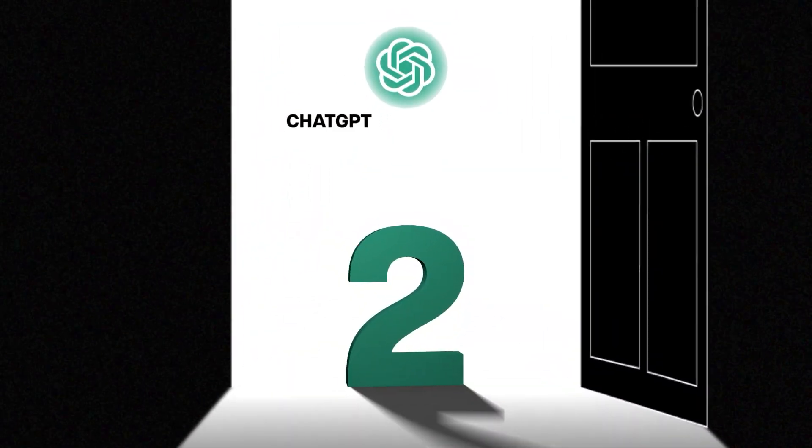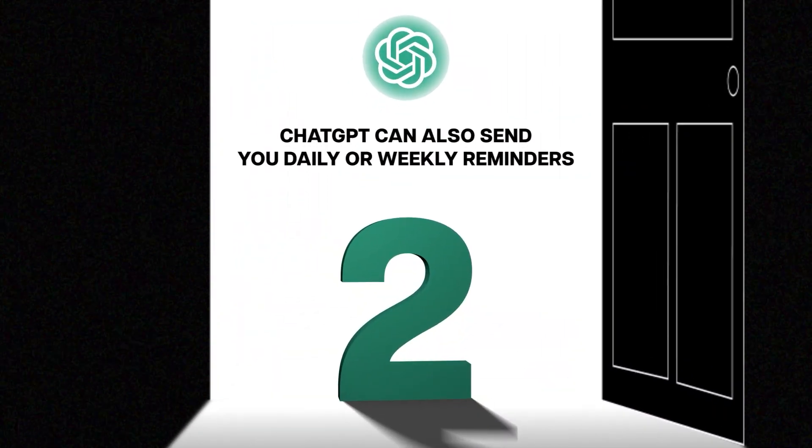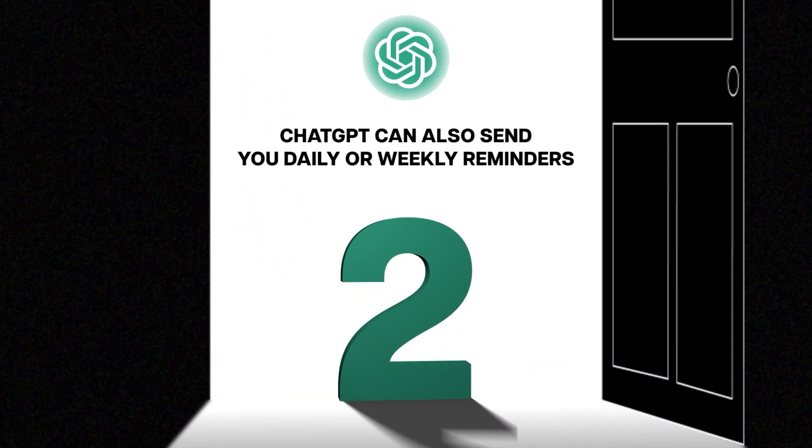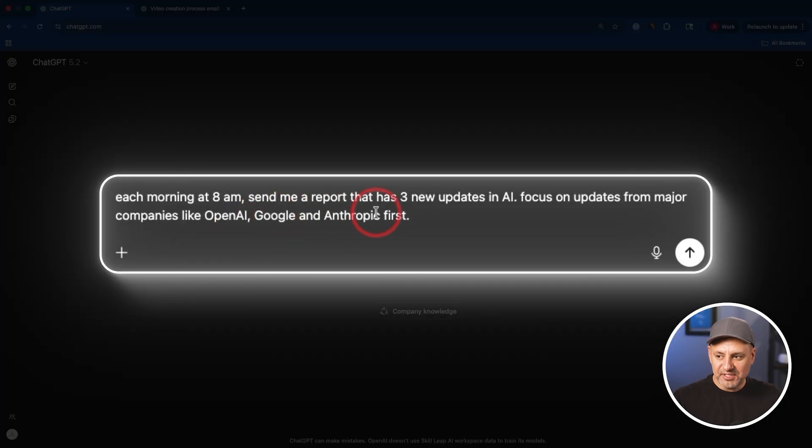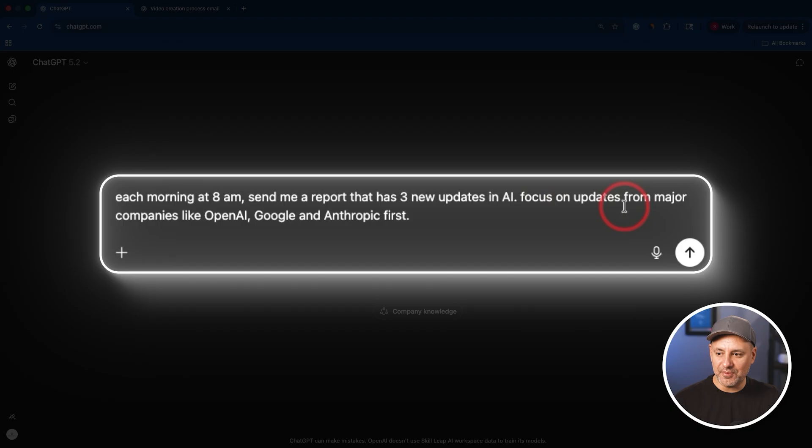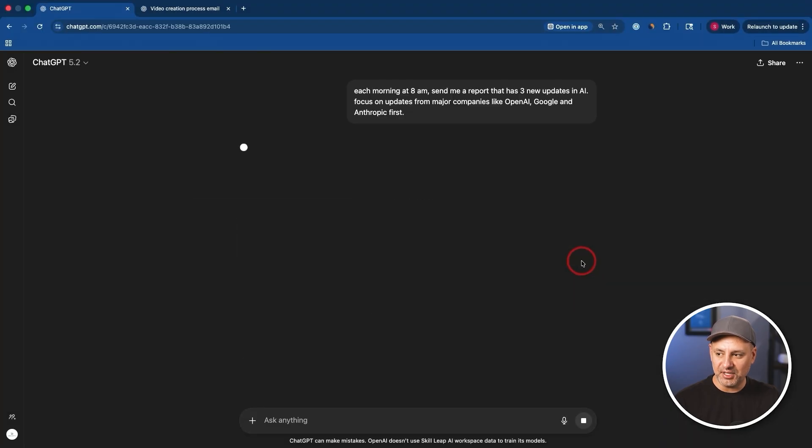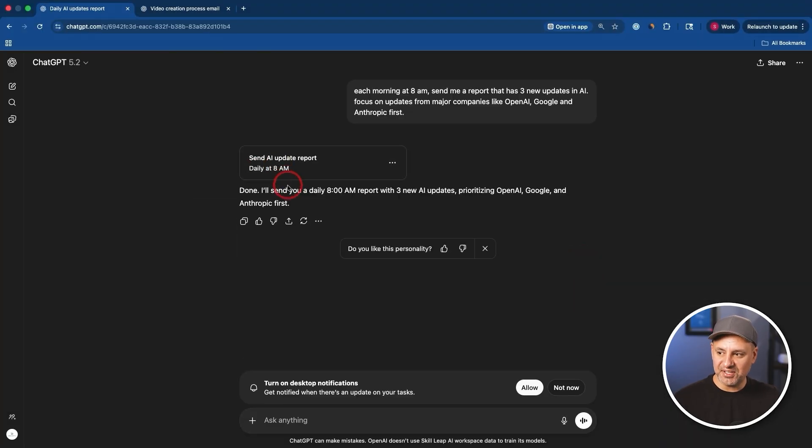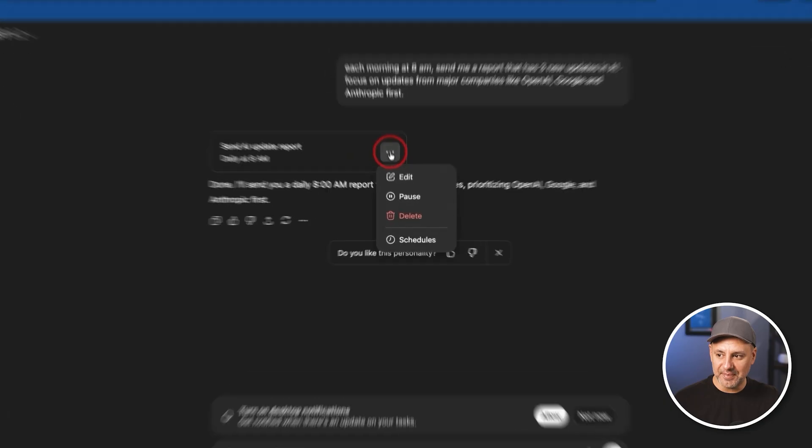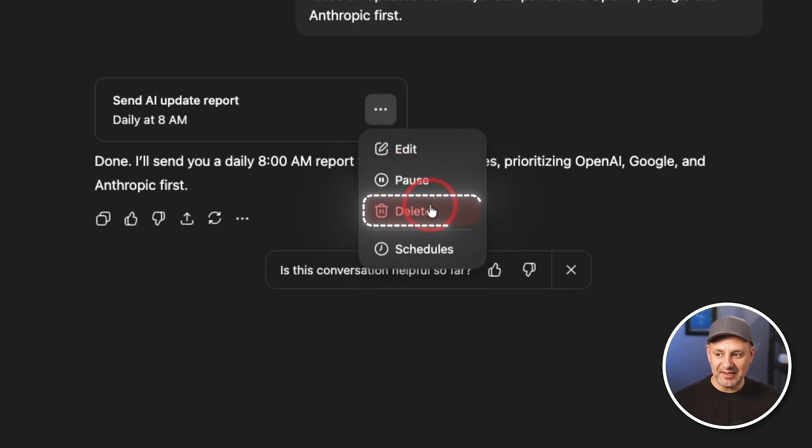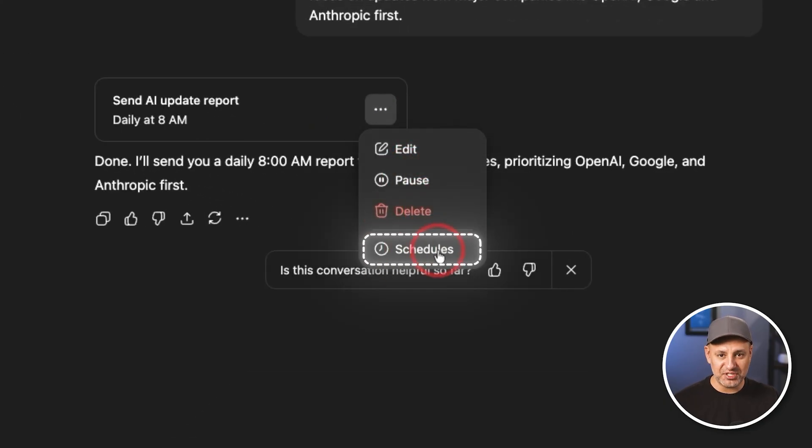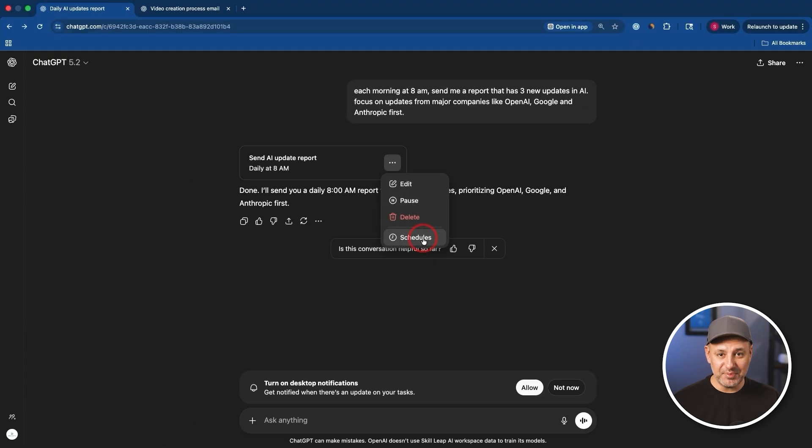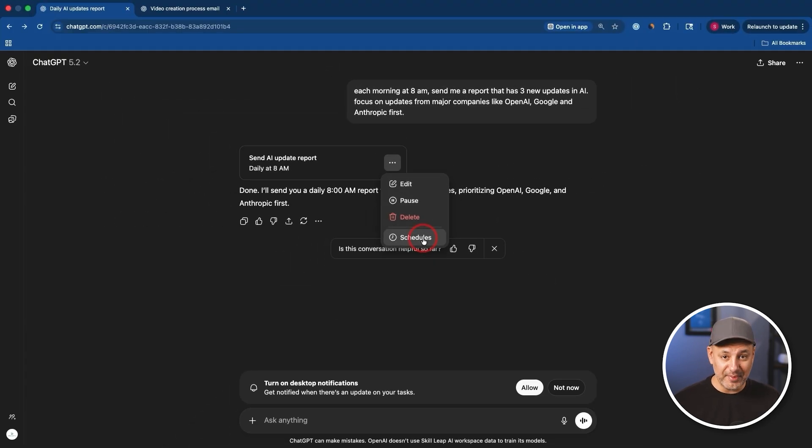Next on our list, ChatGPT could also send you daily or weekly reminders. Each morning at 8am, send me a report that has three new updates in AI. Focus on updates from major companies first, OpenAI, Google and Anthropic. Now this creates a task for itself. So every morning it will send you a reminder and you could turn on desktop notifications. So it'll just notify you right on your desktop. Now these could be paused, deleted, edited, and they have a whole page for scheduling things. So any type of reminder requiring web access or not web access, it could do that for you right inside of ChatGPT.